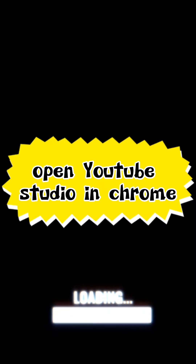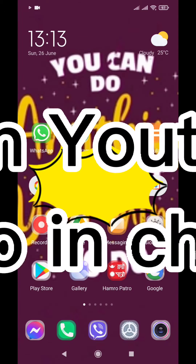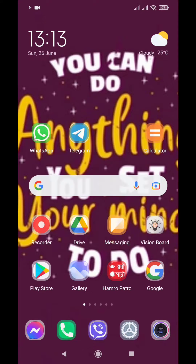Hello and namaste everyone. If you want to open YouTube Studio in Chrome, then this video is for you. Whether you want to open YouTube Studio on desktop or in Android mode, this video is equally helpful. We are discussing two different methods in this video.